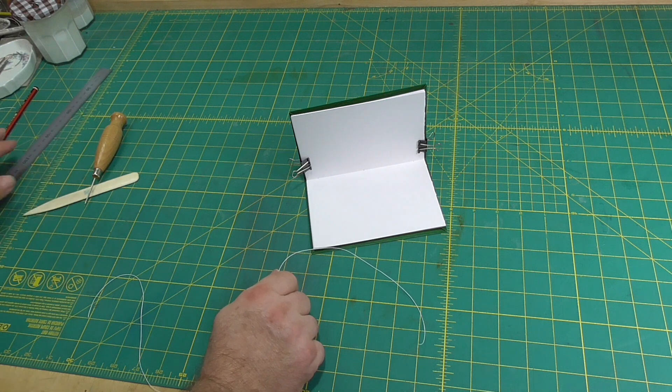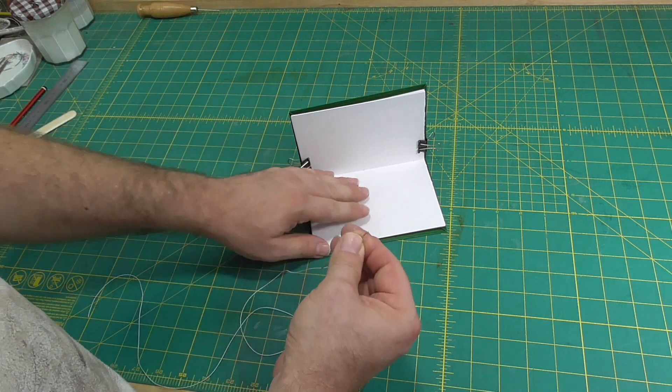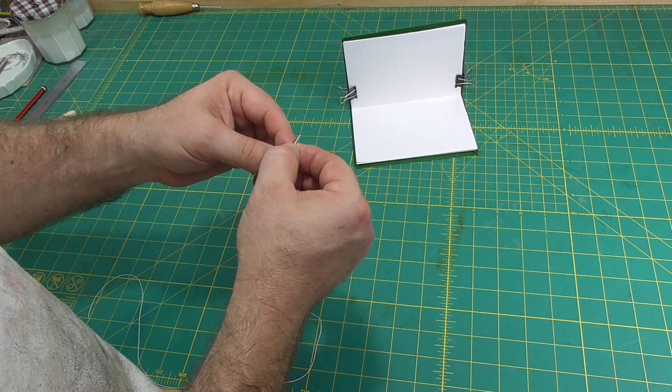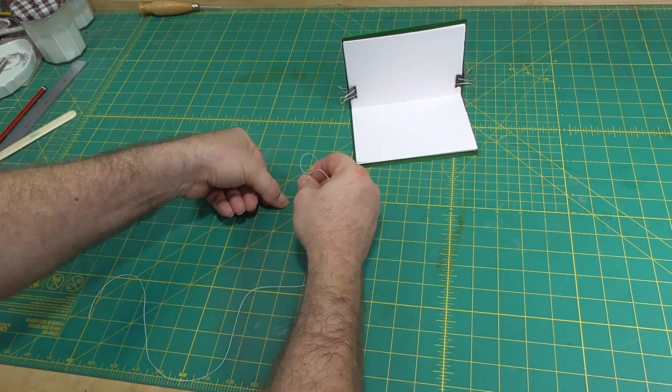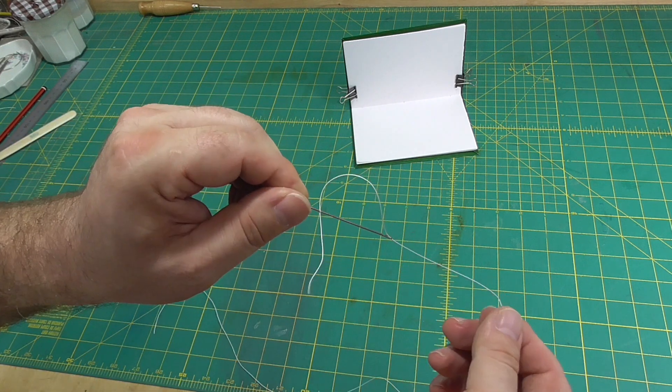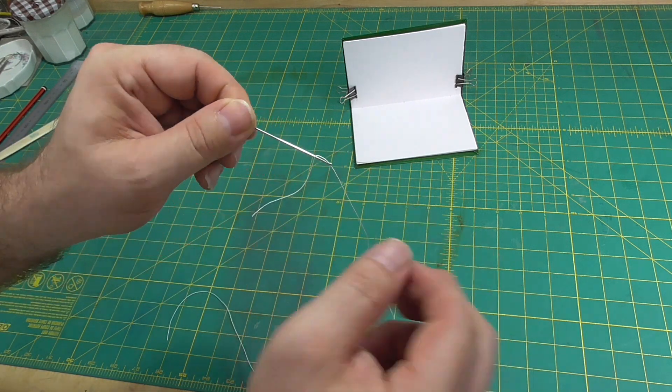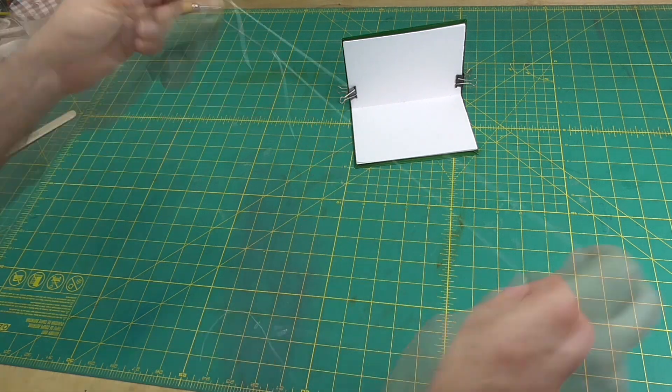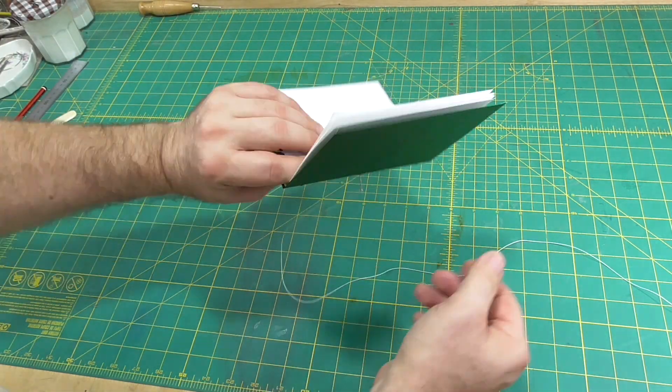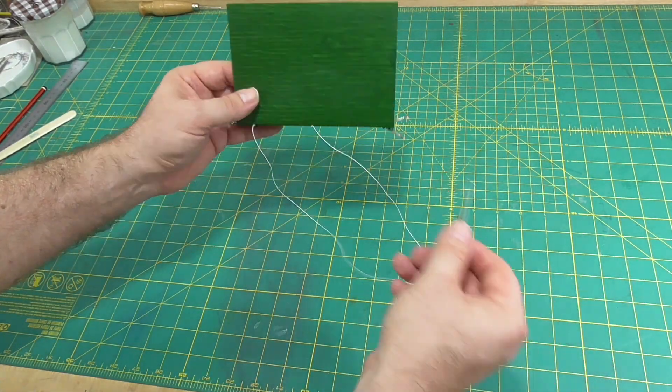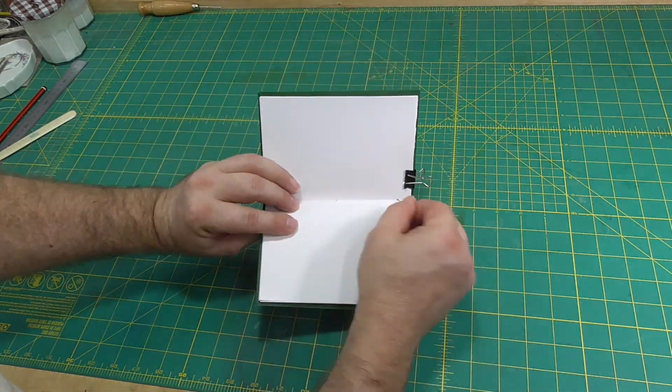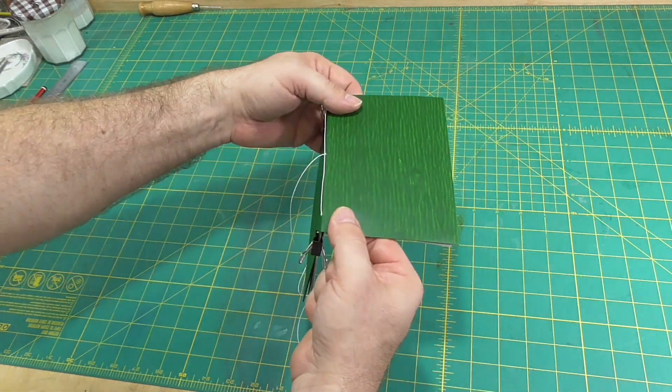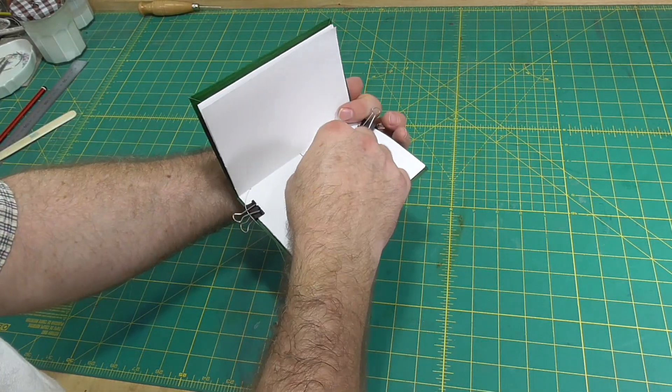Thread a needle with linen thread or doubled-up cotton thread and use the pamphlet sewing pattern to sew the book. Abbott puts the knot on the outside, so that's what we'll do too. Go in from the outside at the middle hole, down to the end and back out. Skip the middle hole on the way back and go back in at the other end, back to the middle hole and back out.